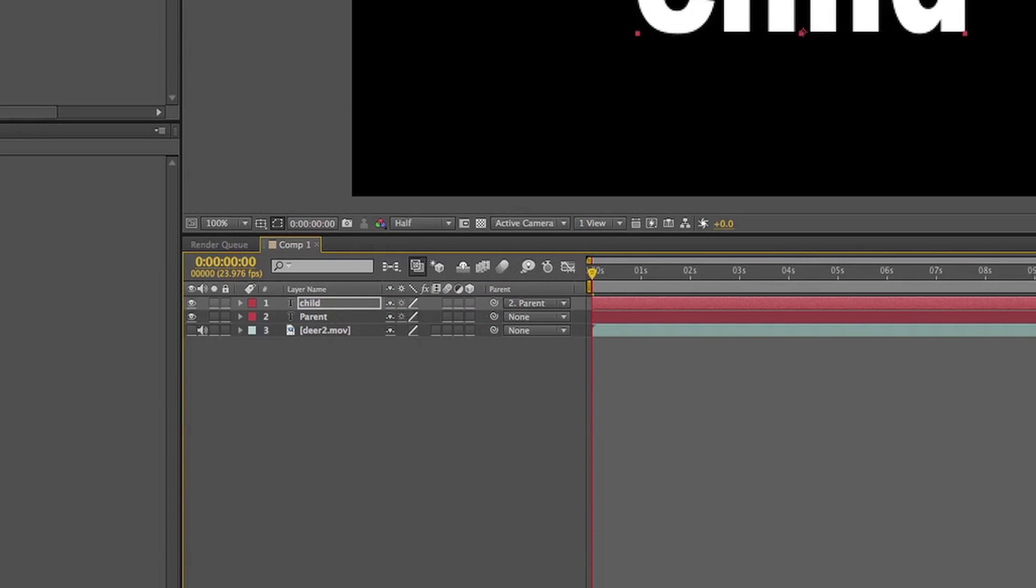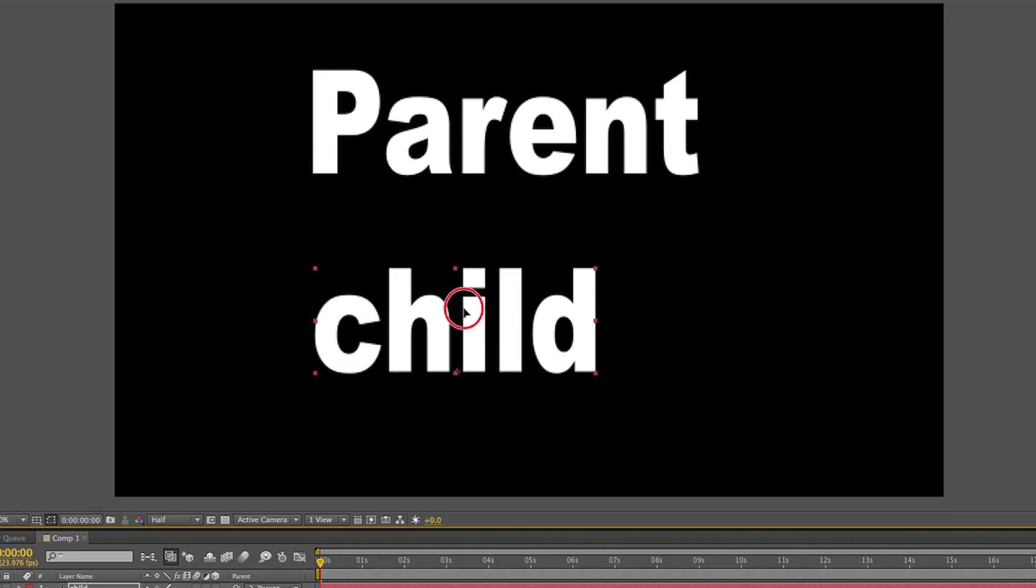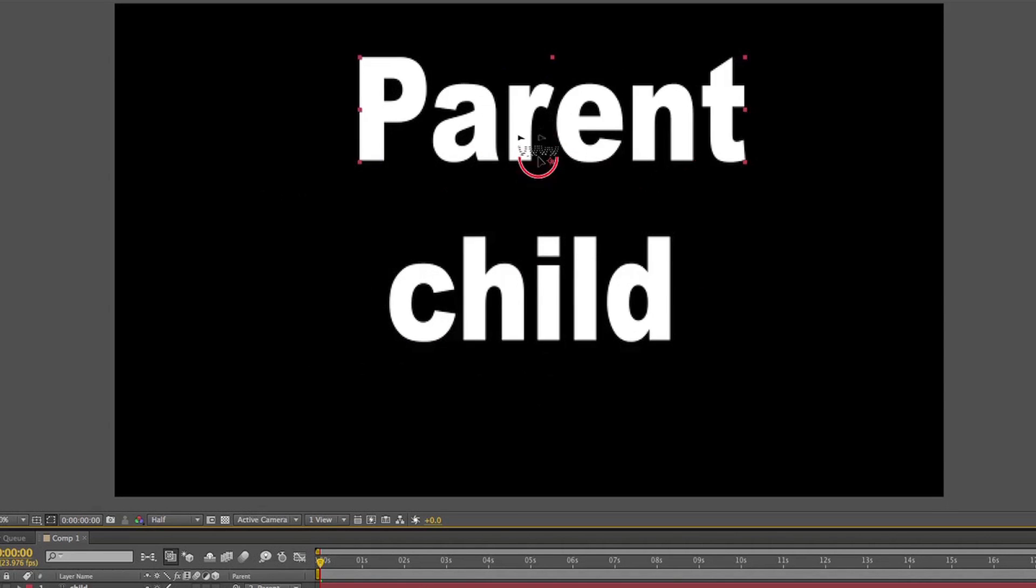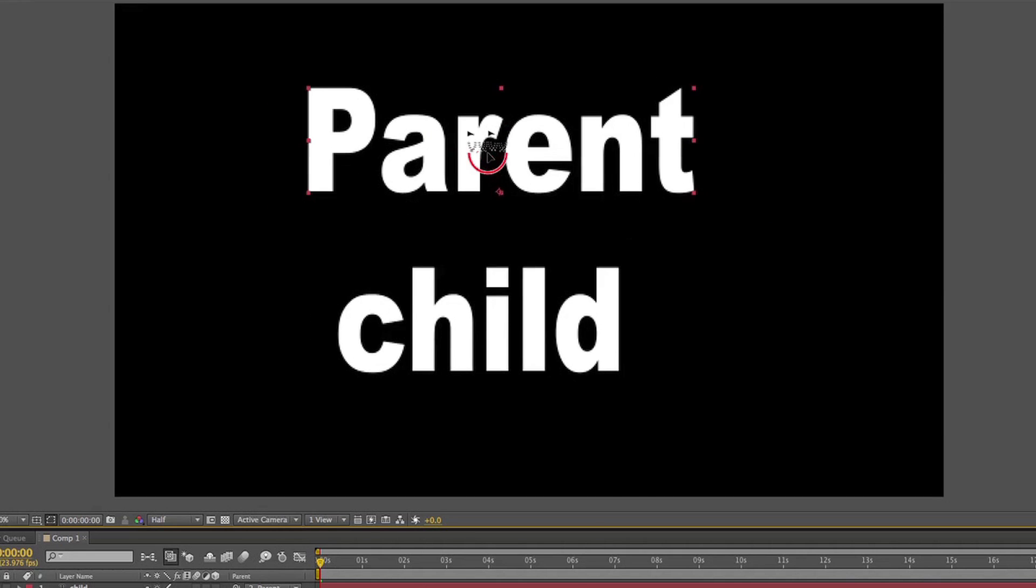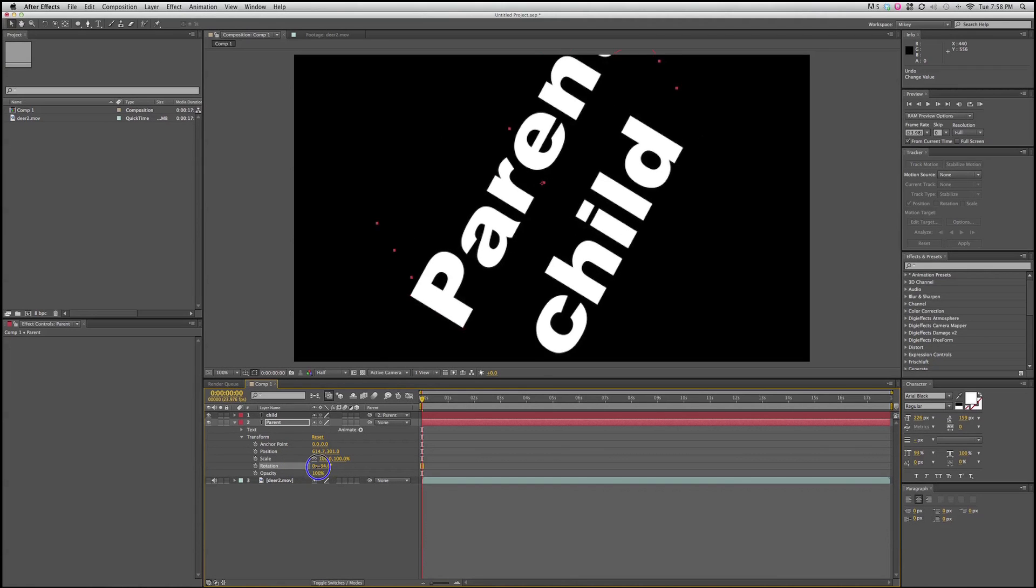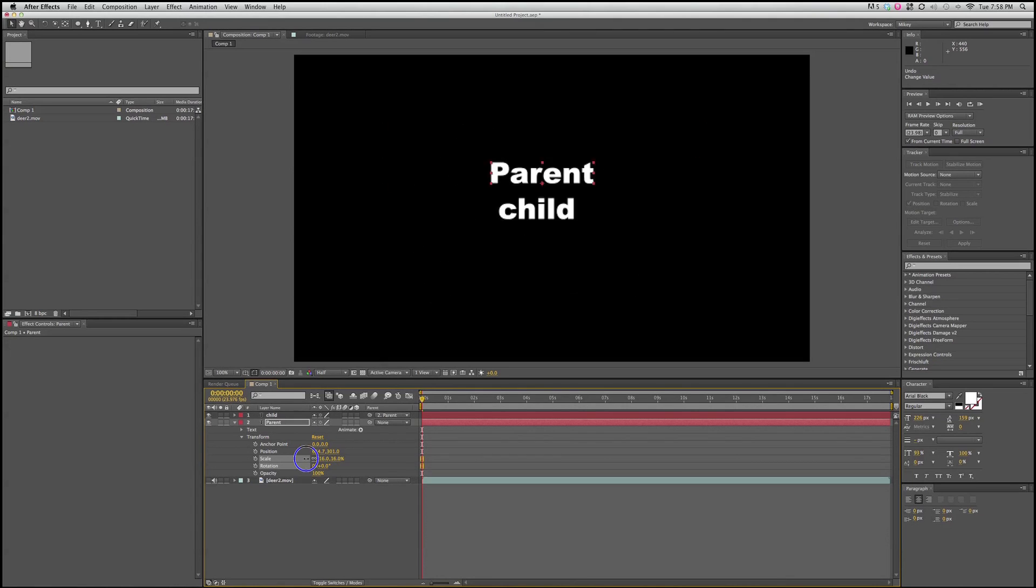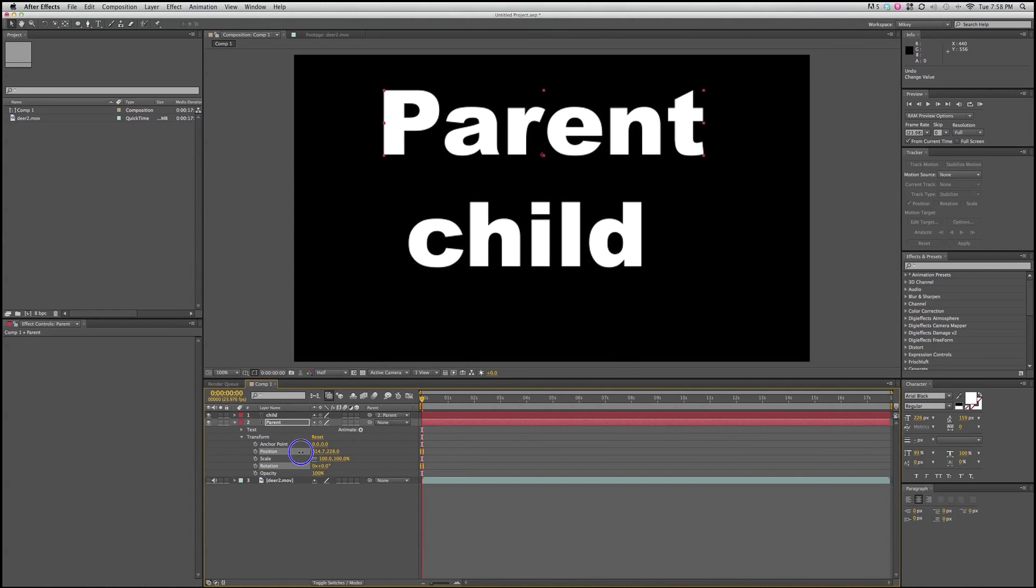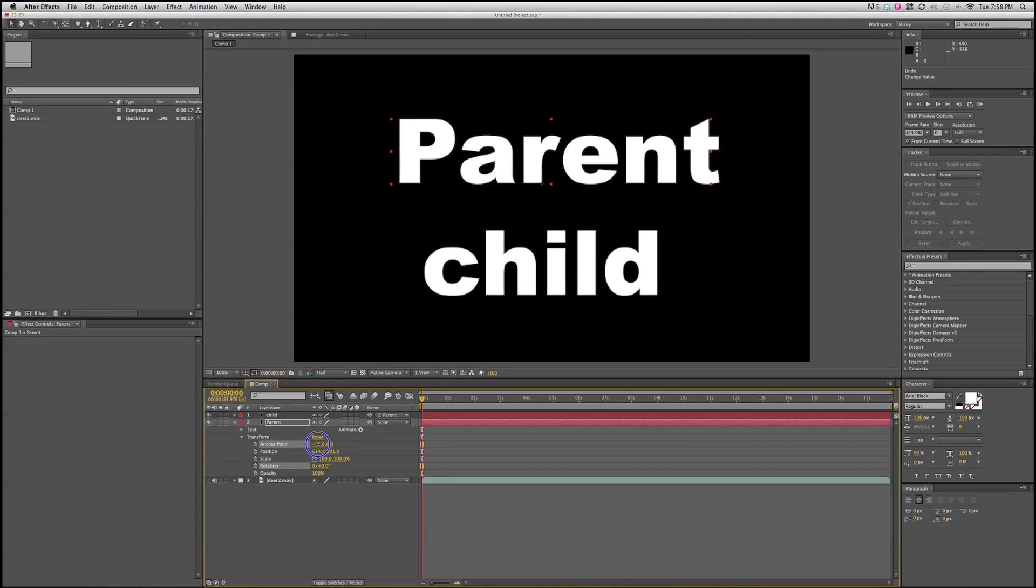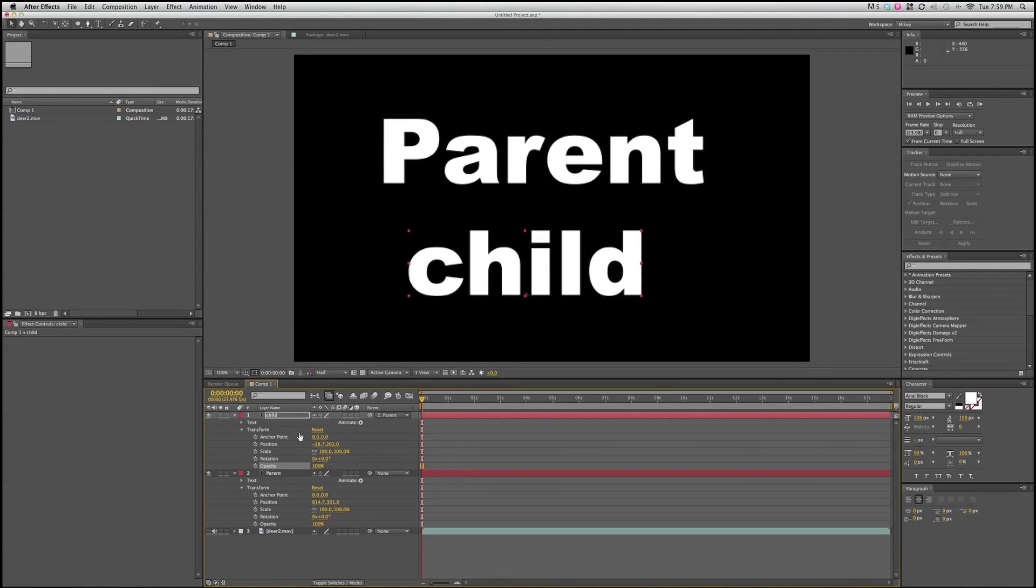What happens is I can move this child around independently, but if I grab a hold of the parent, the child moves with the parent. That goes for a few of the items in the transform, specifically rotate, scale, position, and anchor point. So that's parenting.